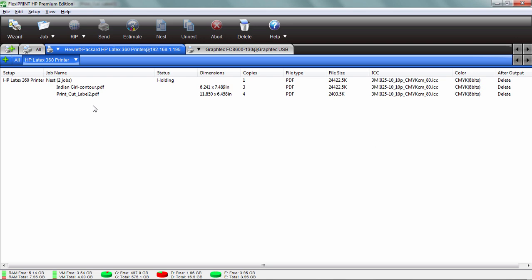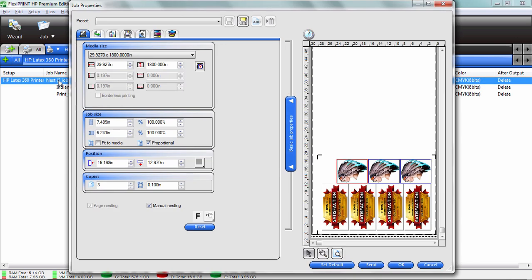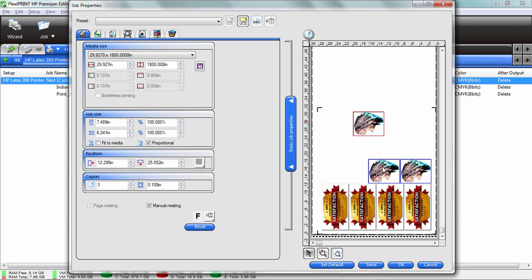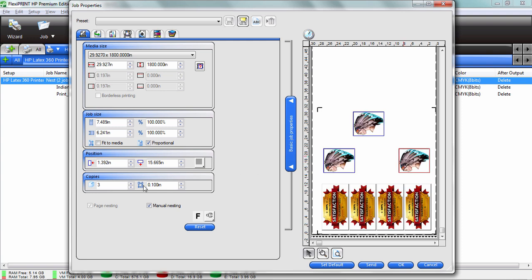Let me show you what happened. It took both jobs and put them in the same job. This is something that is really a time saver. I can actually take multiple jobs, even if they have contour cuts on them, and nest them.